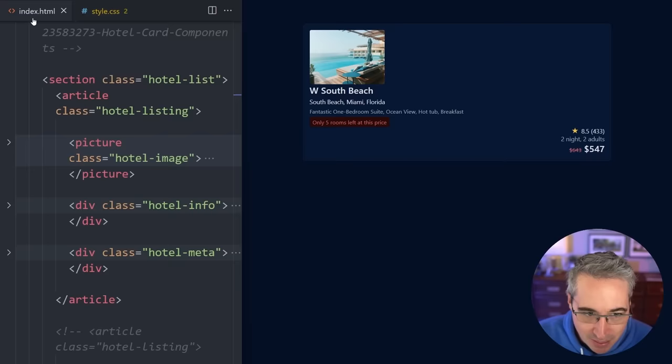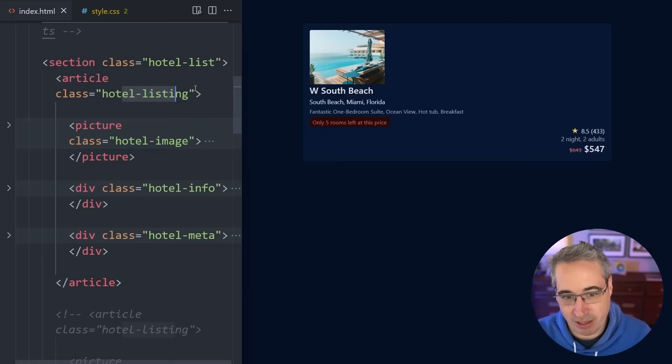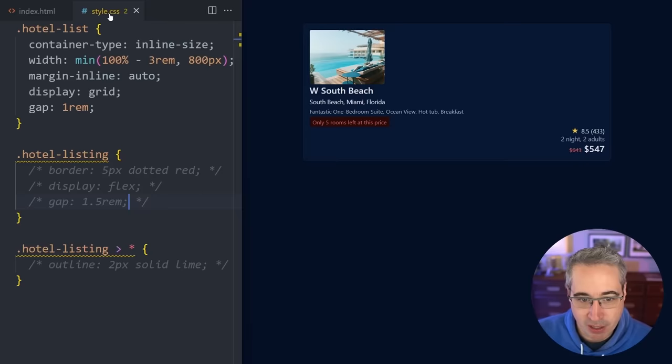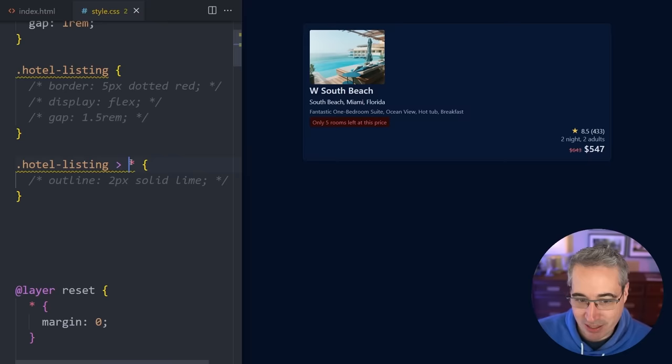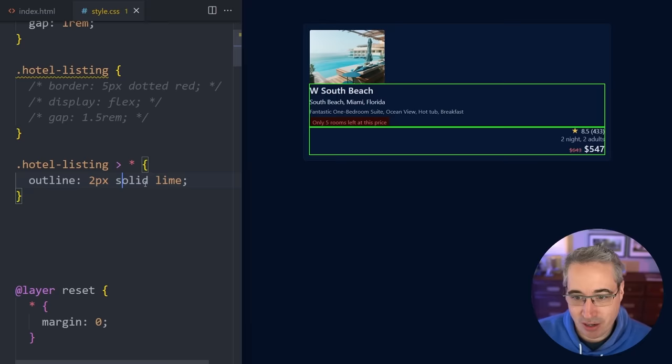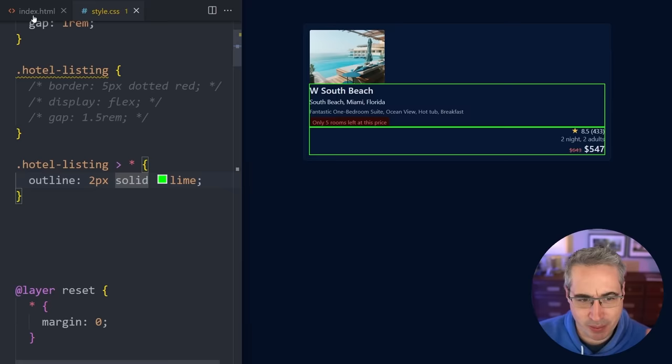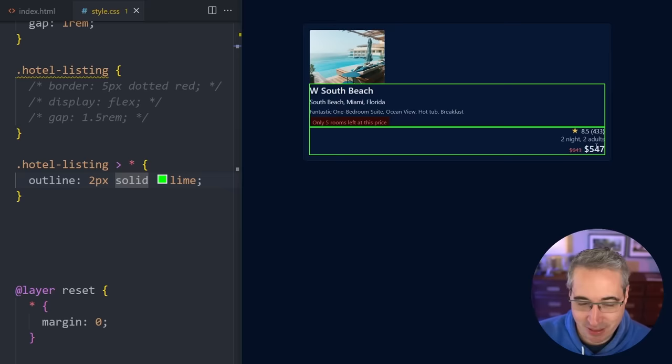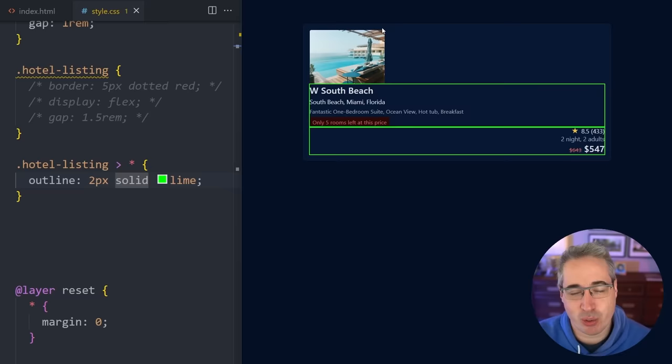The main thing or the first thing we want to look at here is that I have, we're going to be focused on this hotel listing. This is where we're going to be putting our display flex on and it has three children. We have the image there, we have this hotel info, we have the hotel meta right there. So what I'm going to do first before we do anything else is on my hotel listing we'll select all of the direct children, so those three divs that we just saw and we're going to give those all an outline on them.